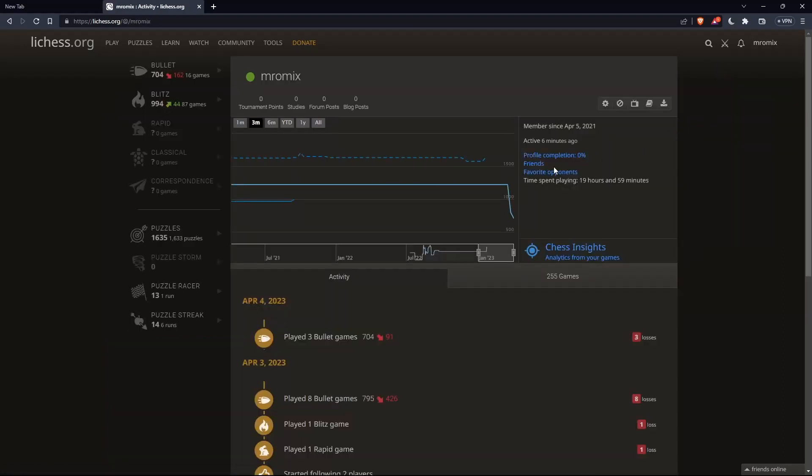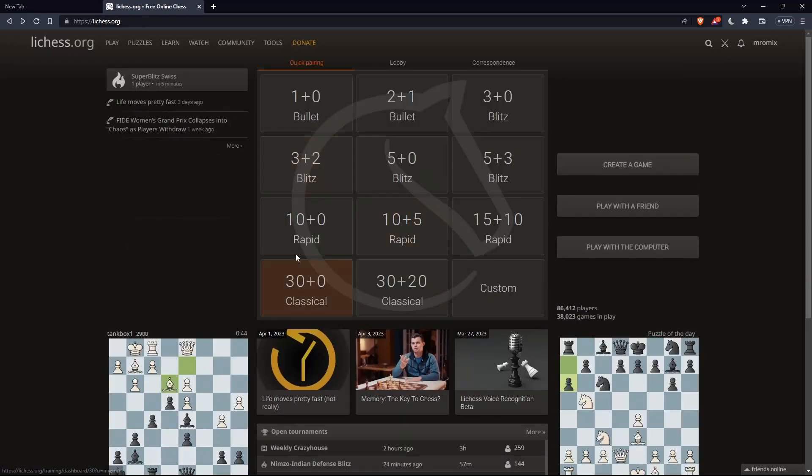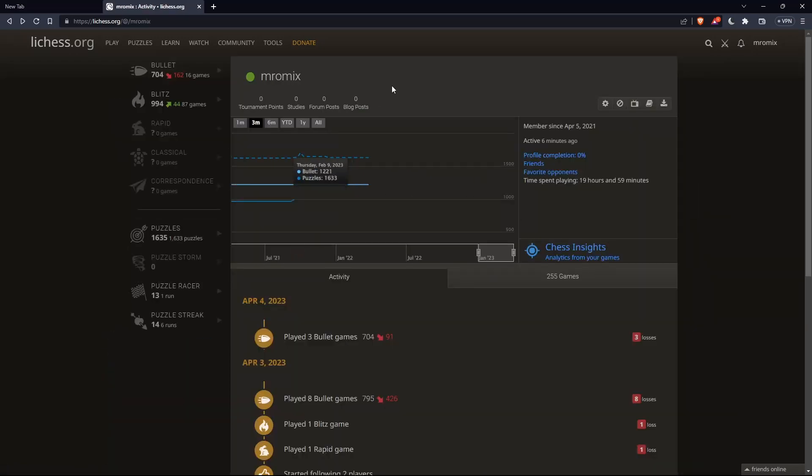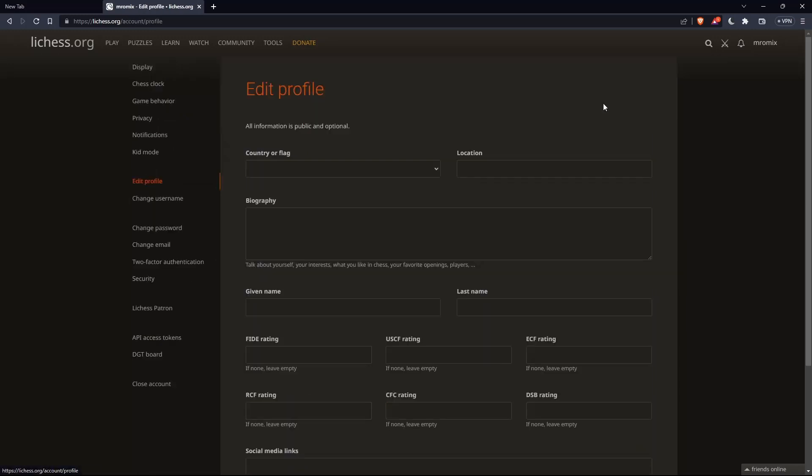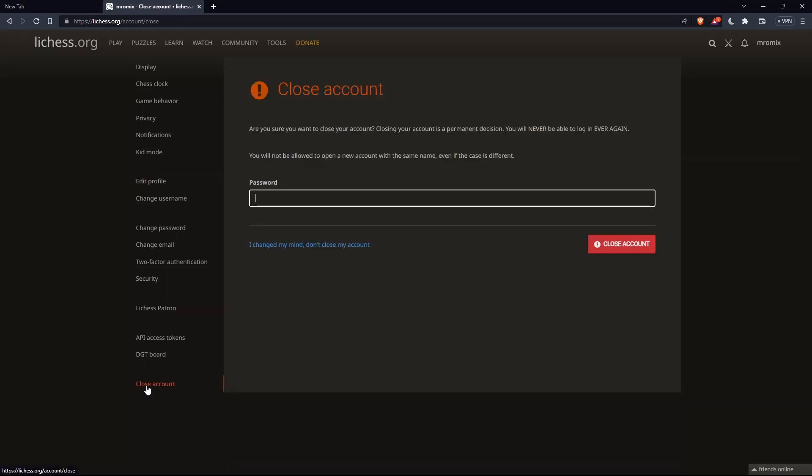That will take you to this option. Now, once you are at your profile, go to the top right corner and click on this settings icon. Then, once you are here, click on Close Account.